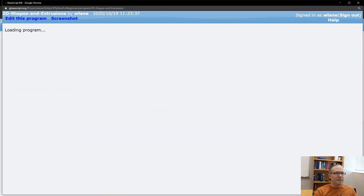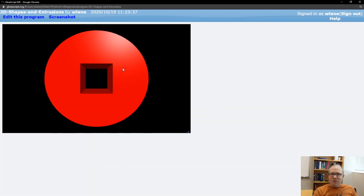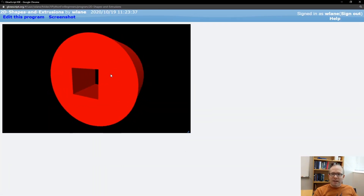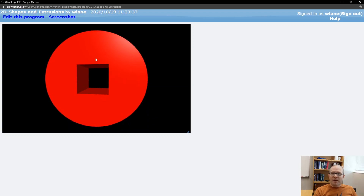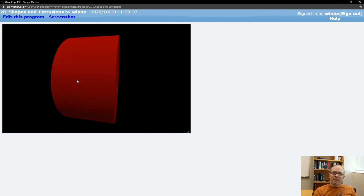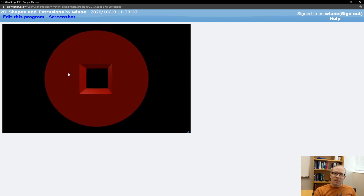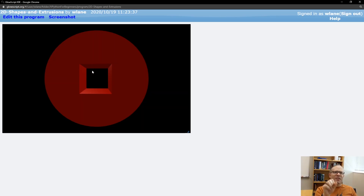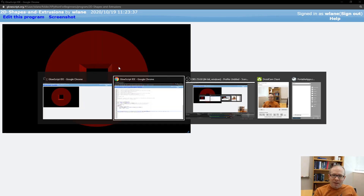Press Ctrl-2 to run, and here's what you get. Normally, if we didn't include the square, we'd have the entire circular region filled with red. But because we've specified that square as a hole, it removes the extrusion from that area — it doesn't fill the extrusion there.